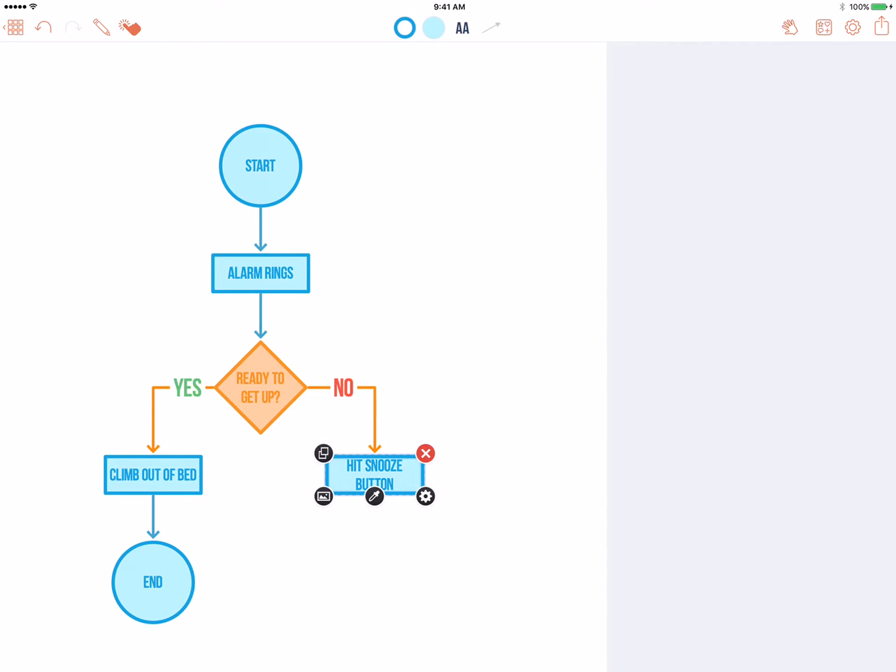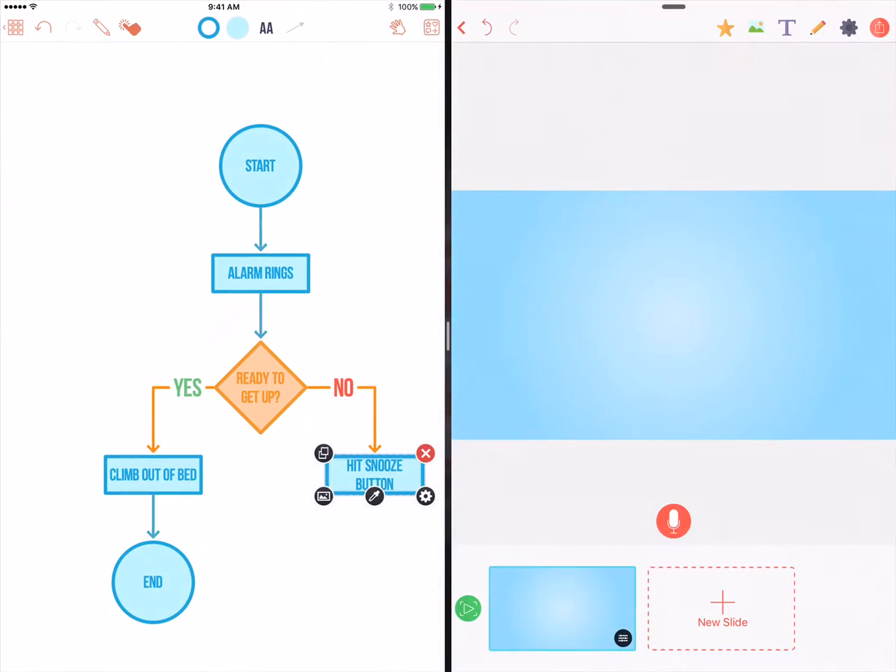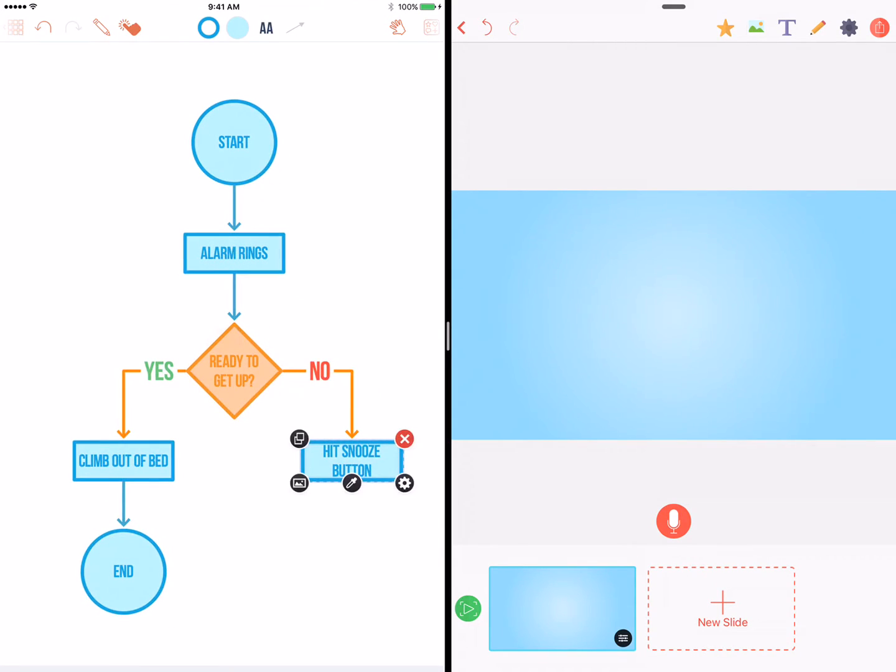Let's say you finish a diagram in Graphio, and you want to add voiceover to it in VDRA. Thanks to iOS multitasking, you can open VDRA as a second app. Now that you have the two apps side by side, we can copy and paste between them.